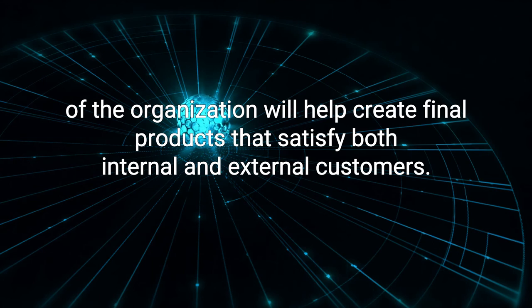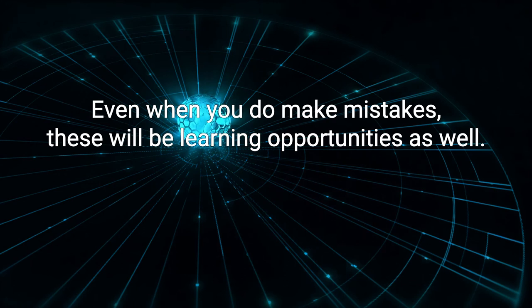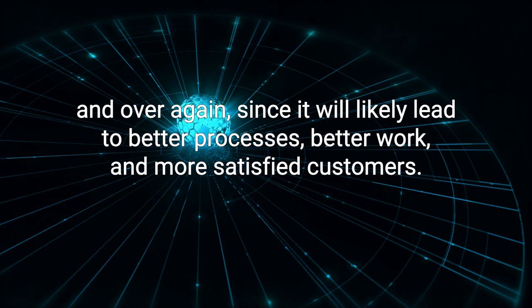By having a strong connection among team members and between teams, your entire organization will be able to learn and grow more as you try new methods. Even when you do make mistakes, these will be learning opportunities as well. This will be a great improvement over just mindlessly following the same processes over and over again, since it will likely lead to better processes, better work, and more satisfied customers.